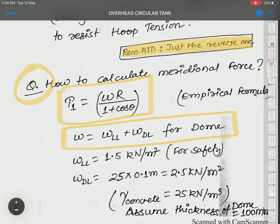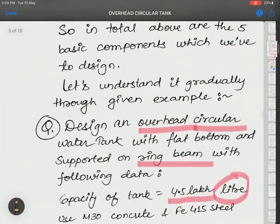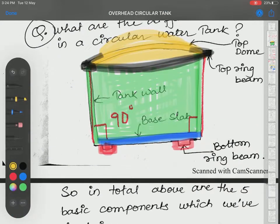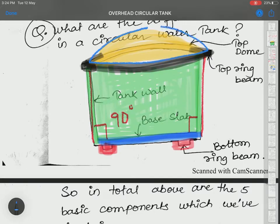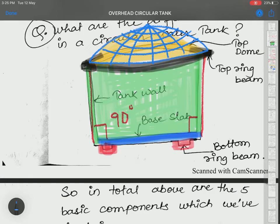The meridional force or hoop tension act in our tank. These two forces are only applied to the top dome portion. The top dome is spherical in shape — along the meridians, we get meridional force, and along the parallel circles, we get hoop tension.